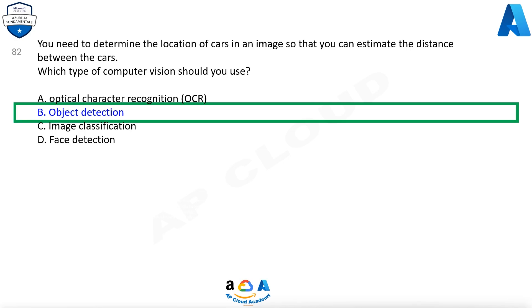Answer: You need to determine the location of cars in an image so that you can estimate the distance between the cars — the answer is Object detection.